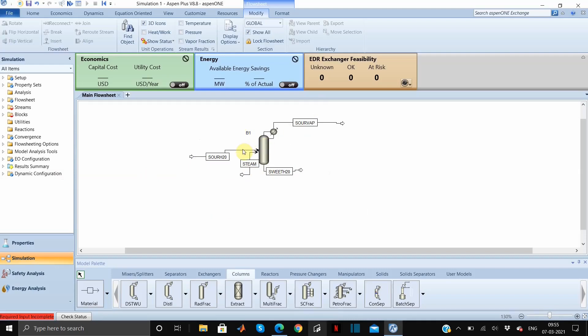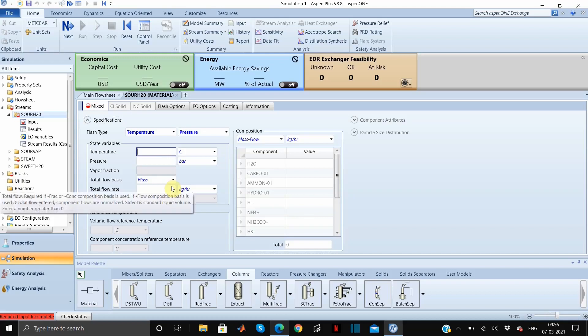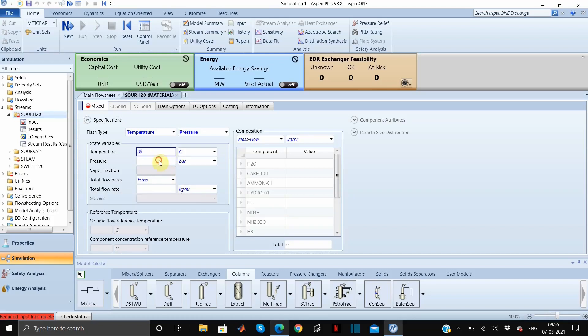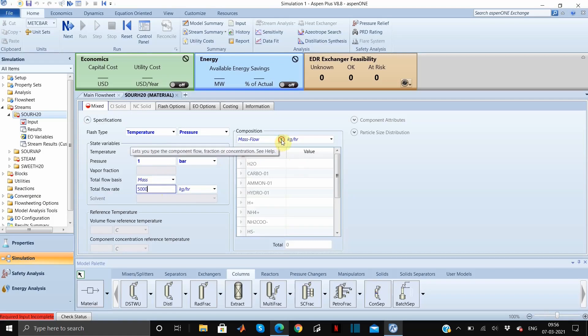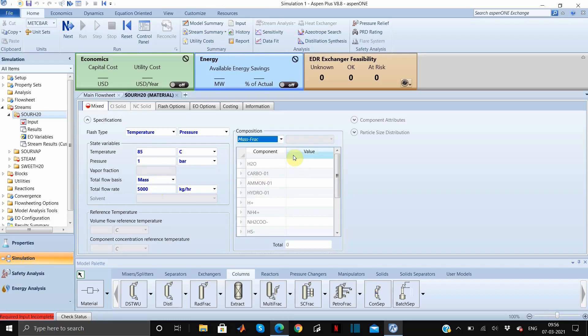We will enter all the parameters which are required. First we will enter all the feed stream parameters. The temperature is 85 degrees Celsius, pressure 1 bar, and the total flow rate, let us take it as 5000 kg per hour.